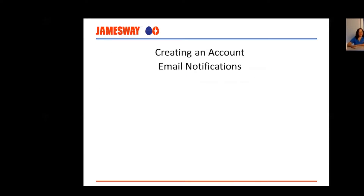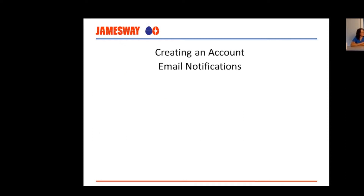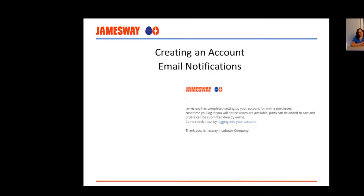As soon as you create your account, you'll receive a welcome email to jameswayparts.com outlining some of the website's features. If you're an existing Jamesway customer in the US or Canada, bear with us as we upgrade your account to enable online order submission. Once that's complete, you'll receive another email confirming your account is set up for online purchases. We encourage you to log in again to see the differences.